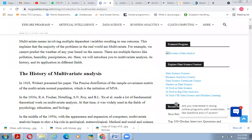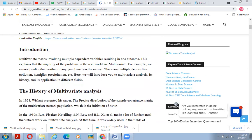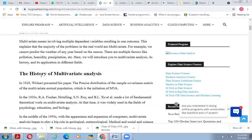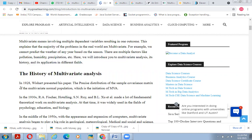Multivariate means involving multiple dependent variables resulting in one outcome. This explains most real-world problems. For example, we cannot predict the weather of any given year based on season alone — there are multiple factors like pollution, humidity, precipitation, etc. Here we introduce multivariate analysis, its history, and its applications in different fields.